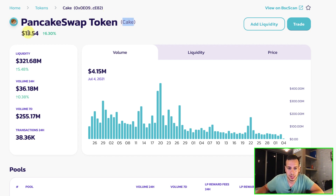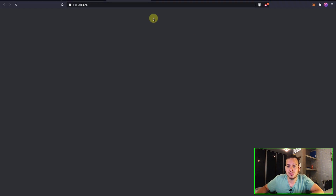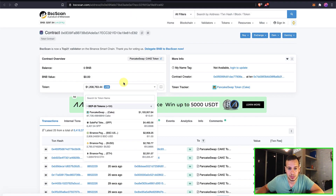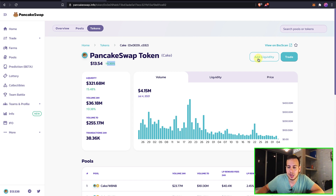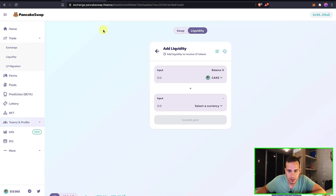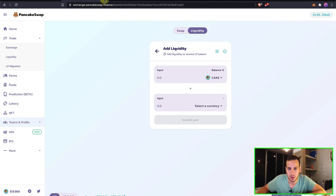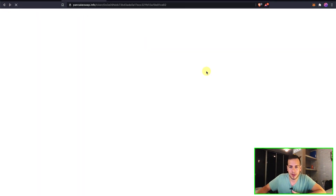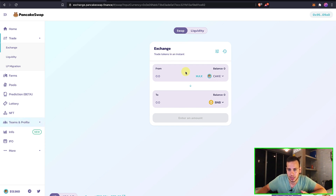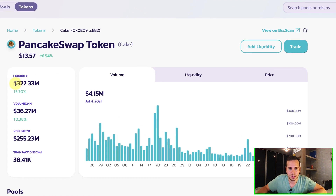In the token view, you can see breadcrumbs showing you're under Home > Token > CAKE. You can see the Binance Smart Chain contract address representing this token, the token name, symbol, price, and the 24-hour price change. There's a link to view the token on BscScan, and also a button to directly add liquidity — clicking it automatically redirects you to the liquidity page with CAKE pre-selected as the base token. There's also a Trade button that leads to the exchange with the token pre-selected.